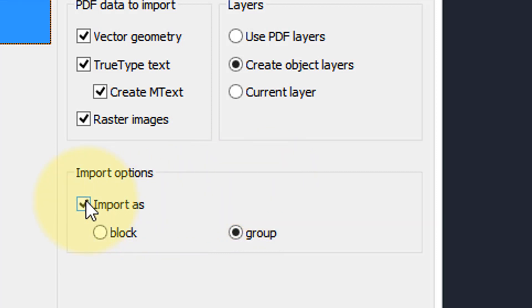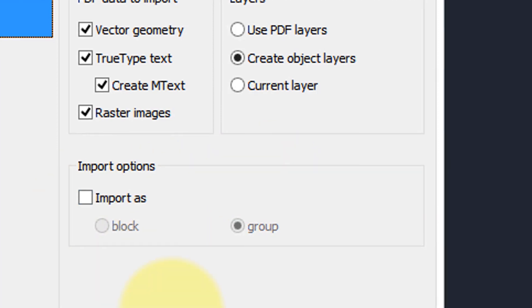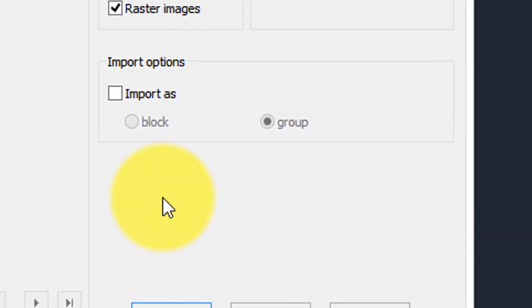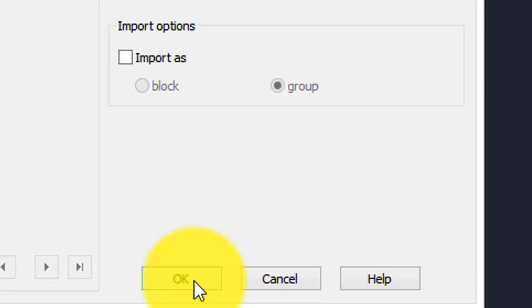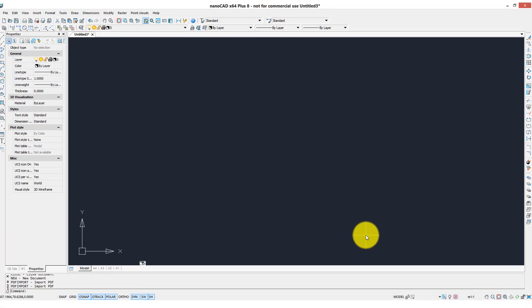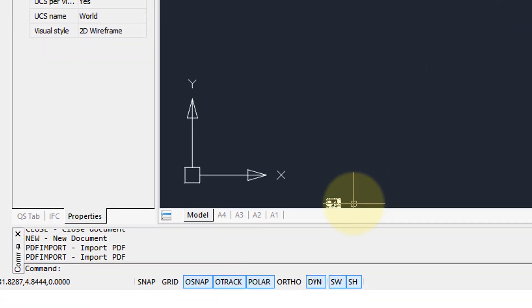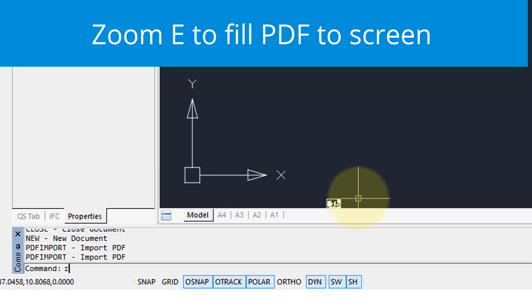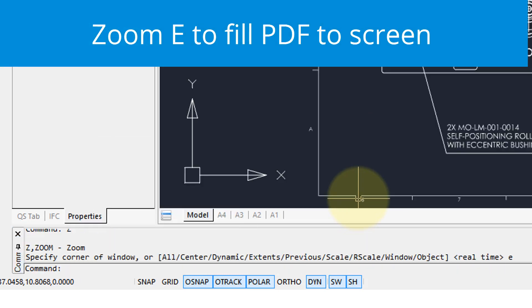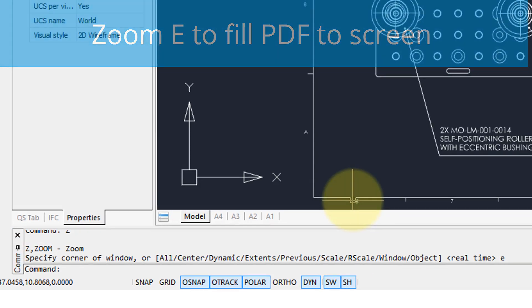I'm not going to import it as a block because I want to be able to edit easily. Click OK. Now just wait a moment for the import to happen — the screen might appear blank, but the drawing is actually far down. So the first thing you'll do is the zoom extents command so you can see the entire model.